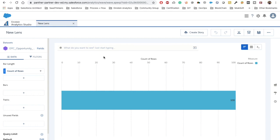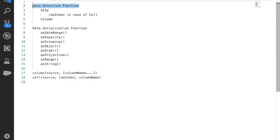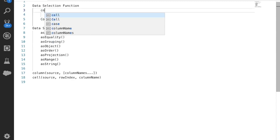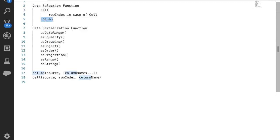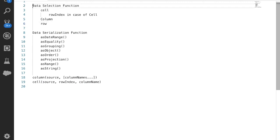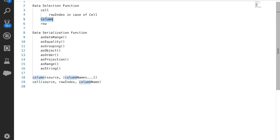To make the dashboard more interactive, we have the concept of binding in Salesforce Einstein Analytics. Binding works first with a data selection function. For data selection we have cell, column, and row, but we will mainly be focusing on cell and column. For cell, it gives us the value for a particular row index we provide, and for column we get the value that the user is selecting.